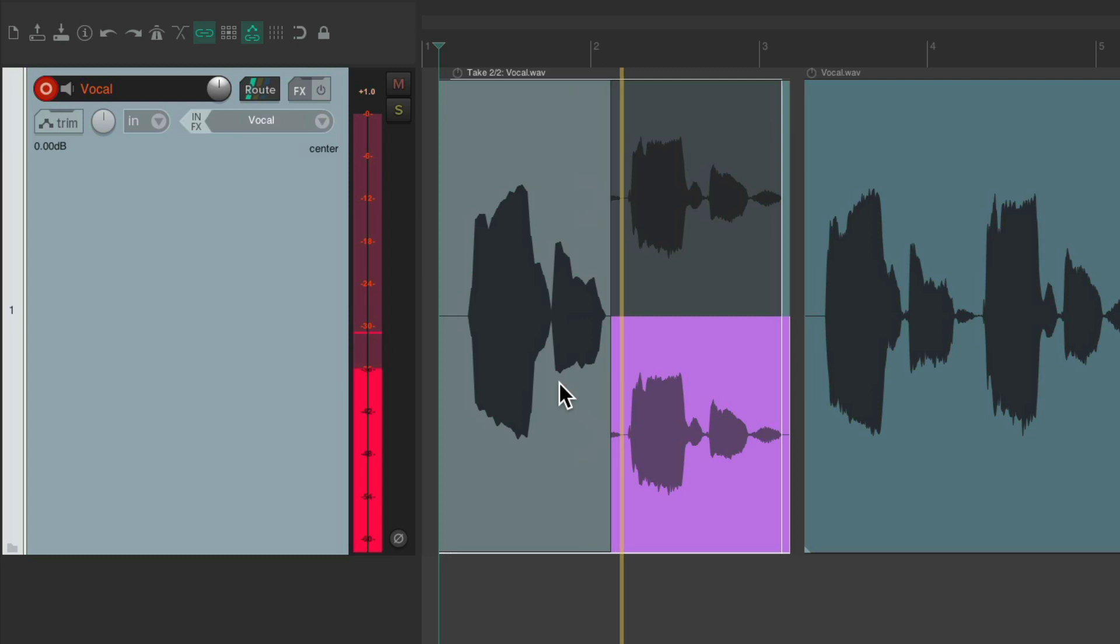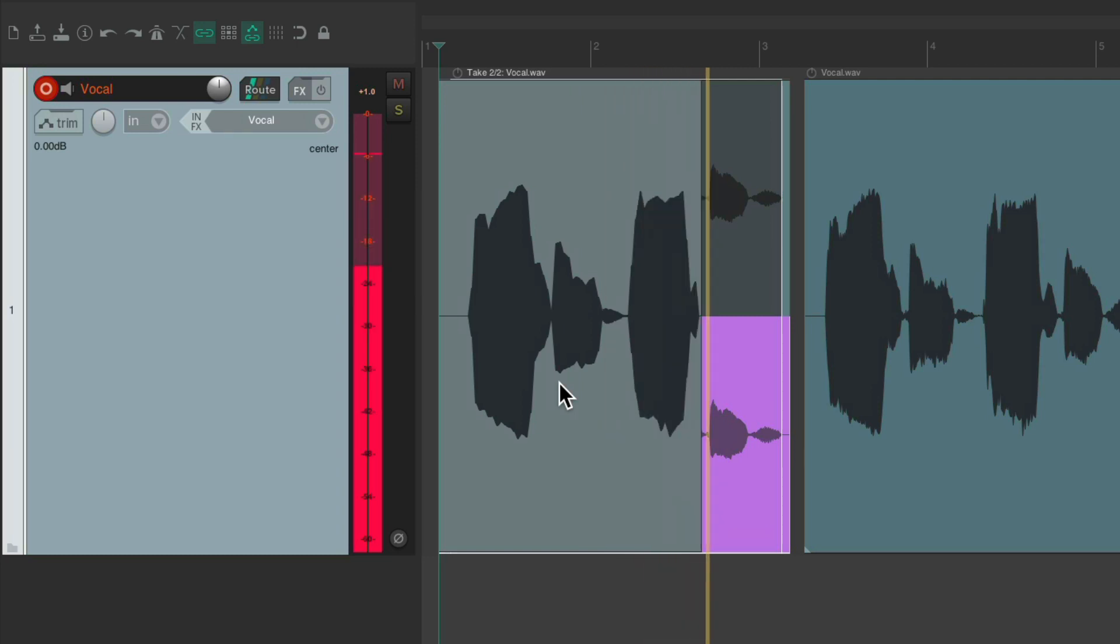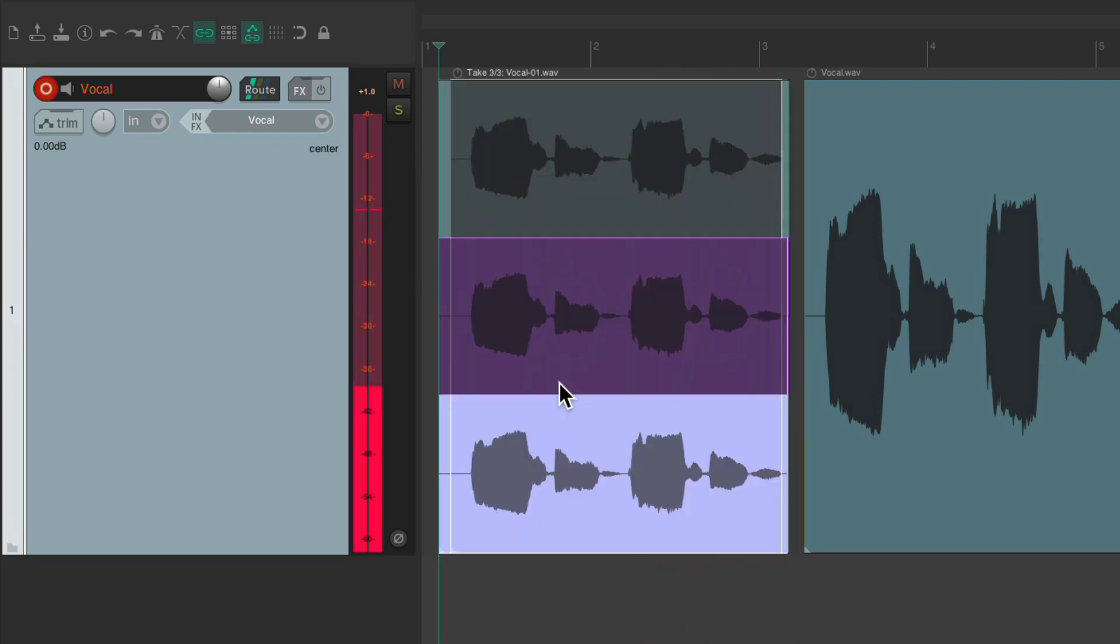Baby. Baby. And take three. So it doesn't trim during recording.